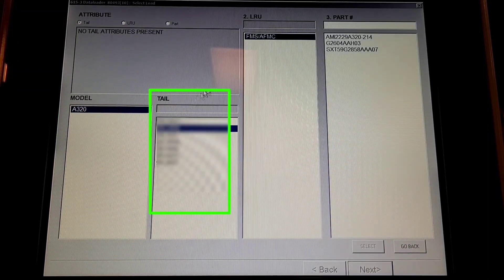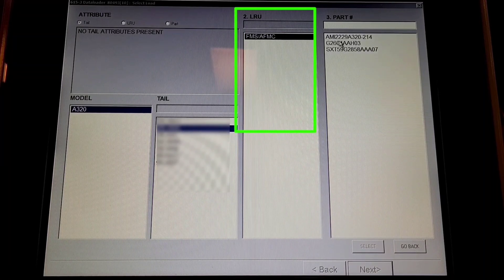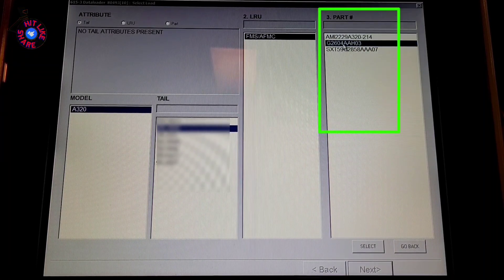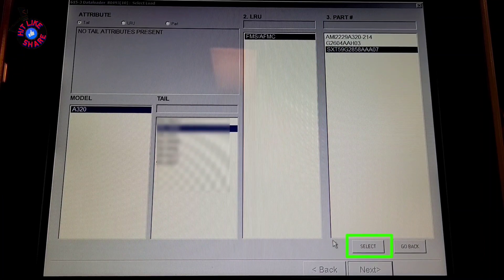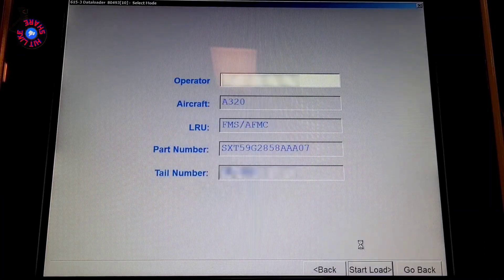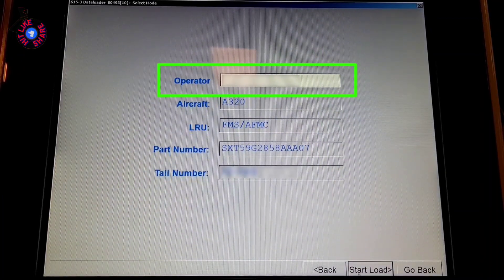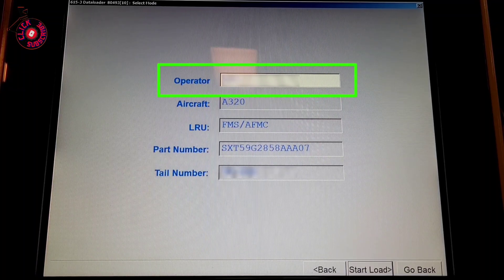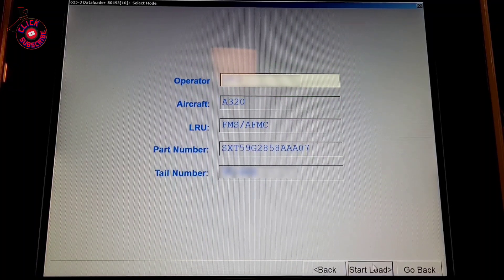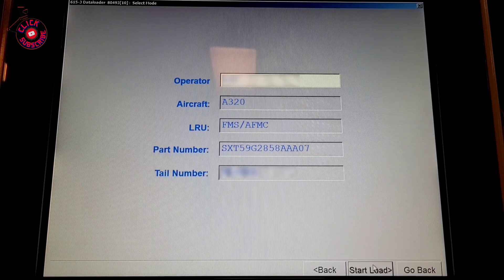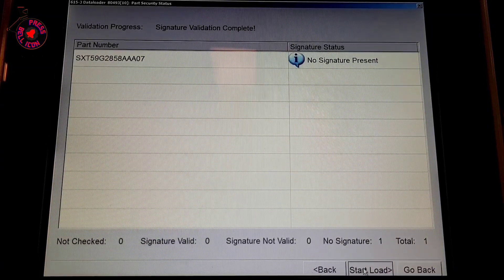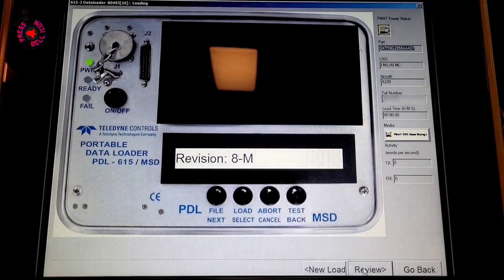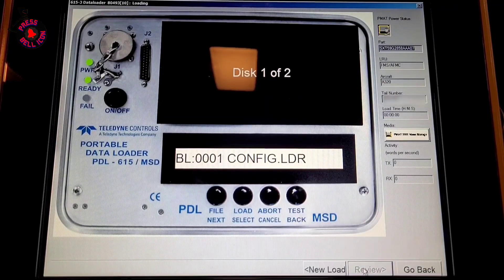Then we'll select the tail on which we are uploading, we'll select the LRU over here, and the part number of the software we'll select over here. Then we will click on 'Select.' Here we'll write our operator name and then we'll click on 'Start Load.' It is validating our part number. We'll click on 'Start Load' again.